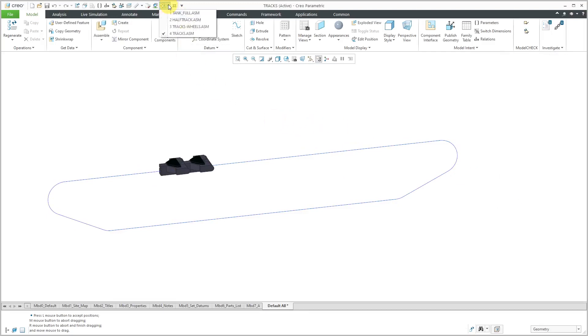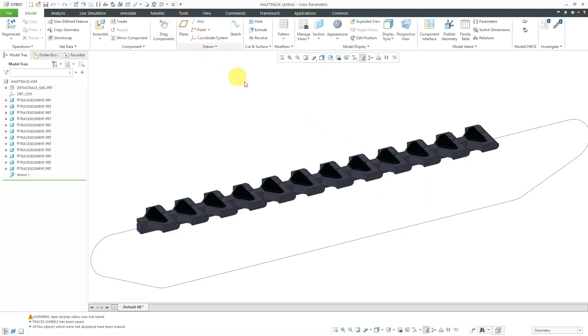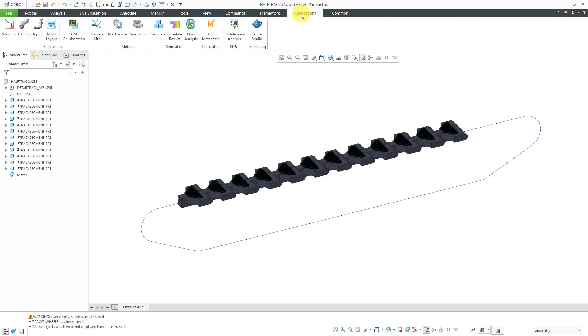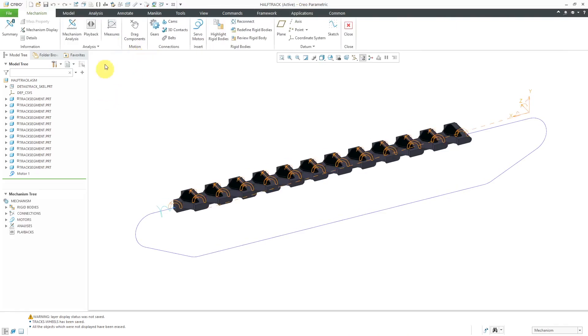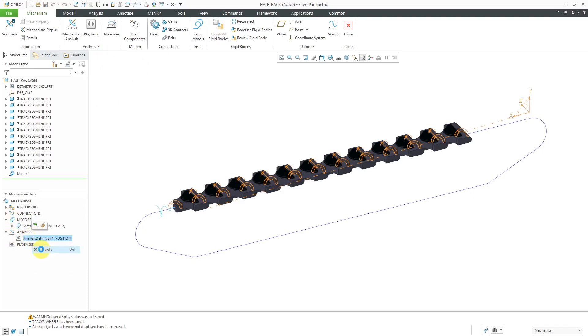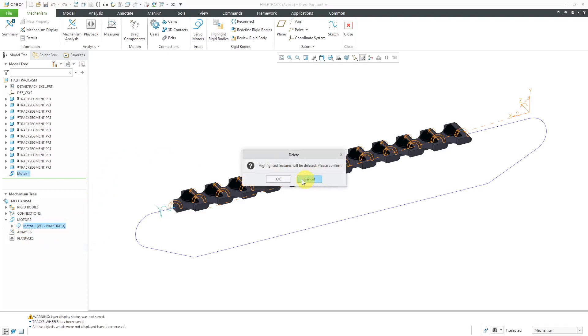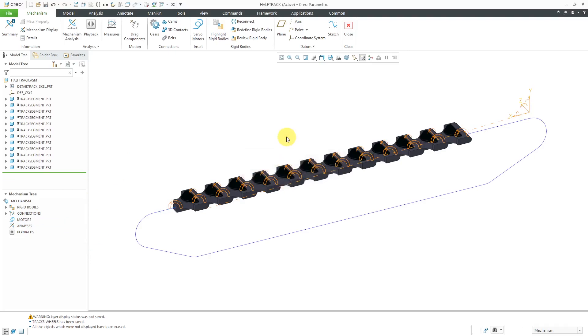Here I have one where I have 12 of the segments together. So if I want to have this move around on the path, let's go to Applications and then Mechanism. Oh, I already have a motor and an analysis in here. Let me delete those to show you how you would do that. I'm going to delete that analysis and this motor.